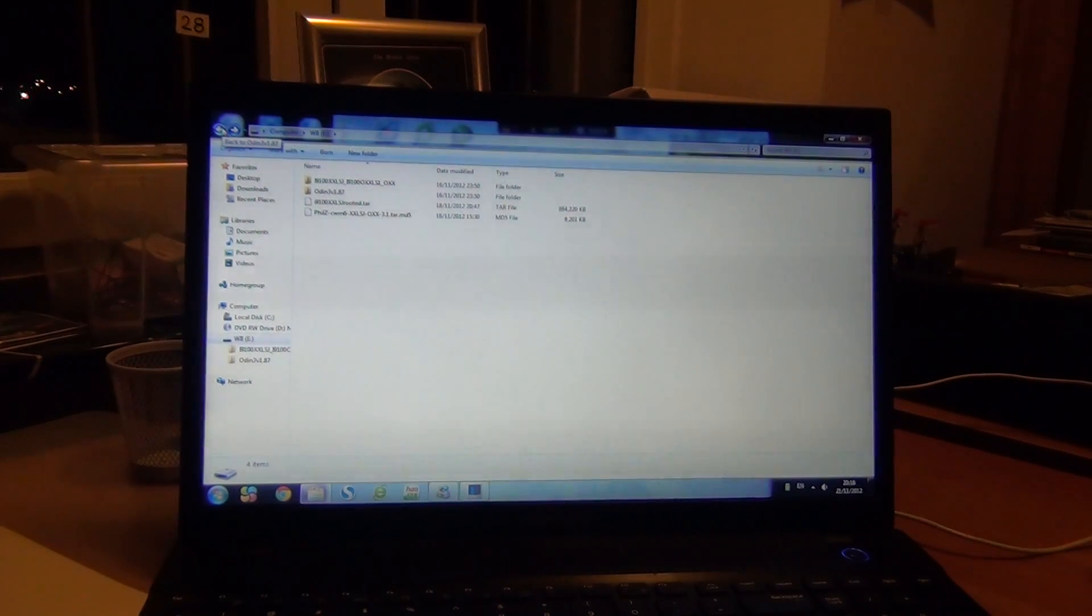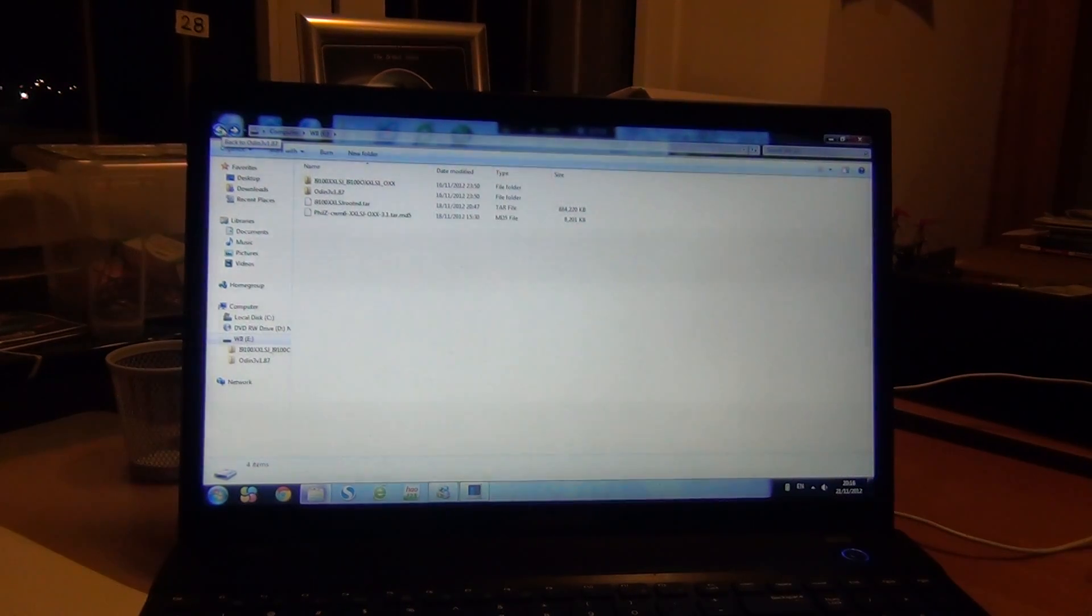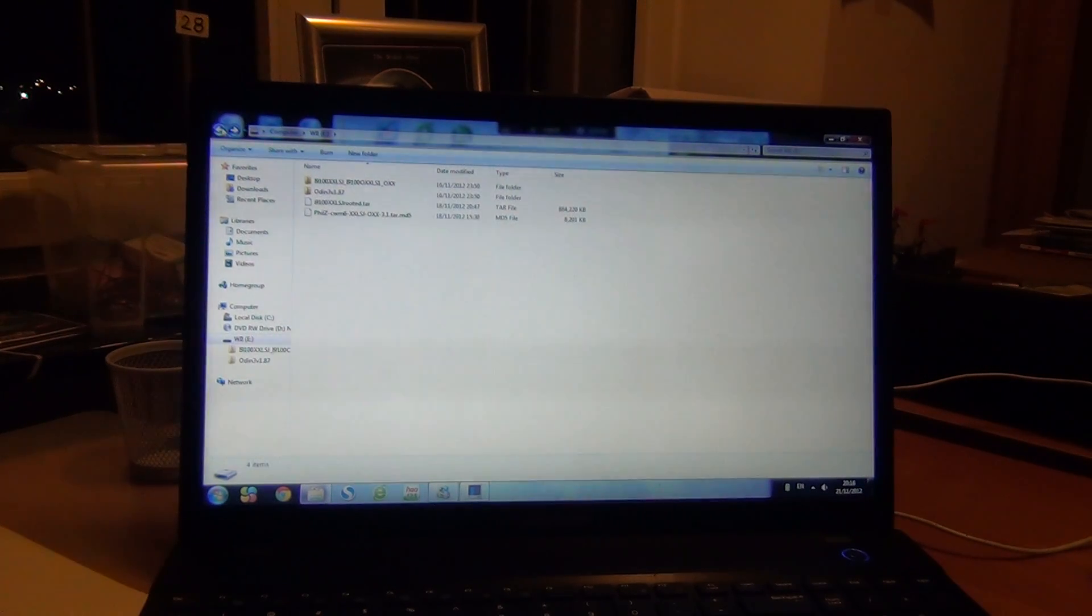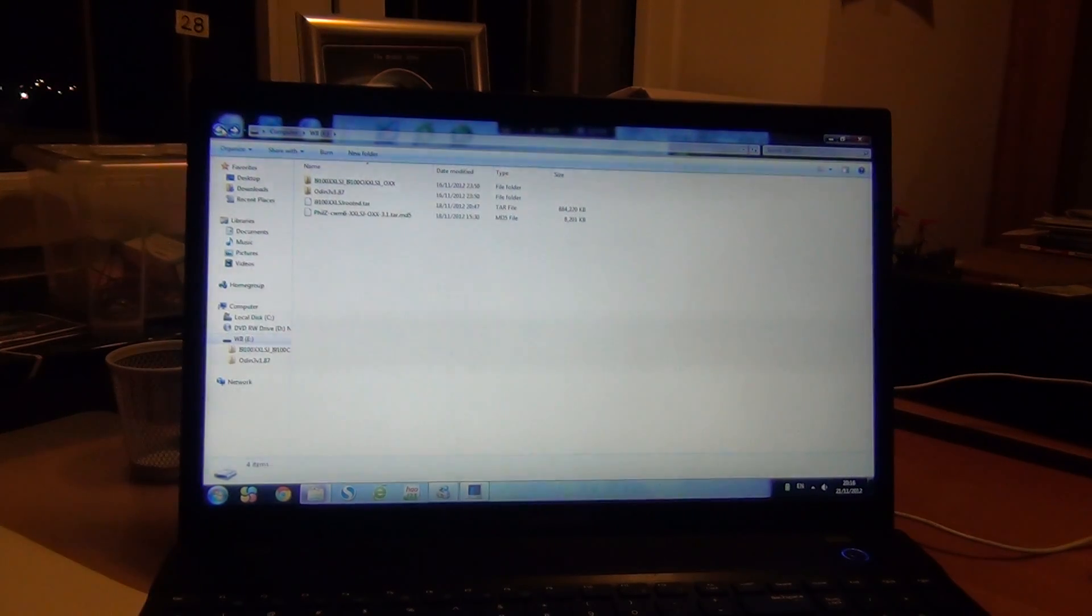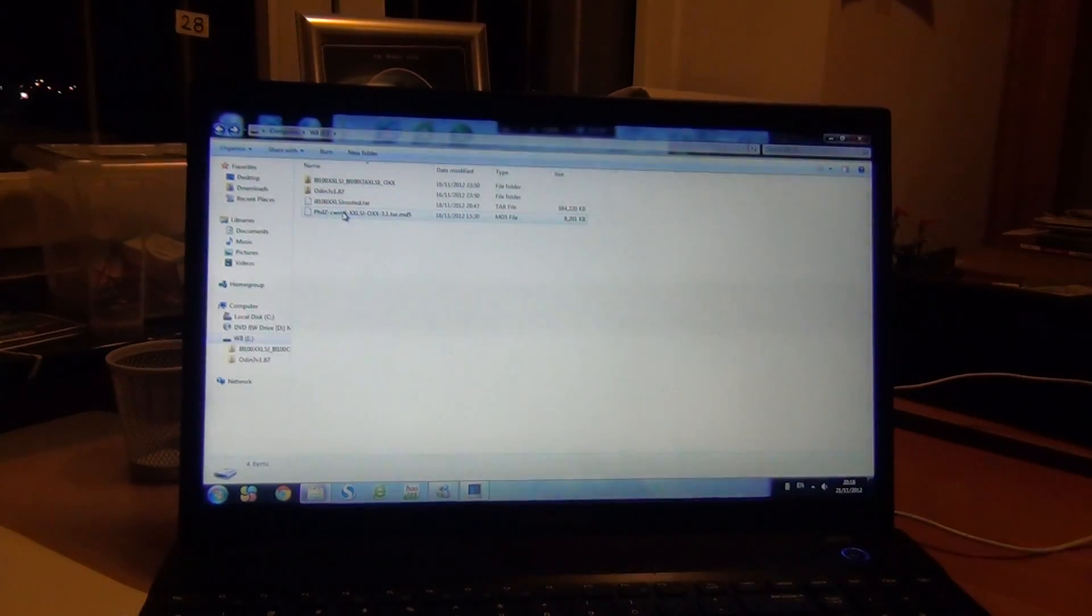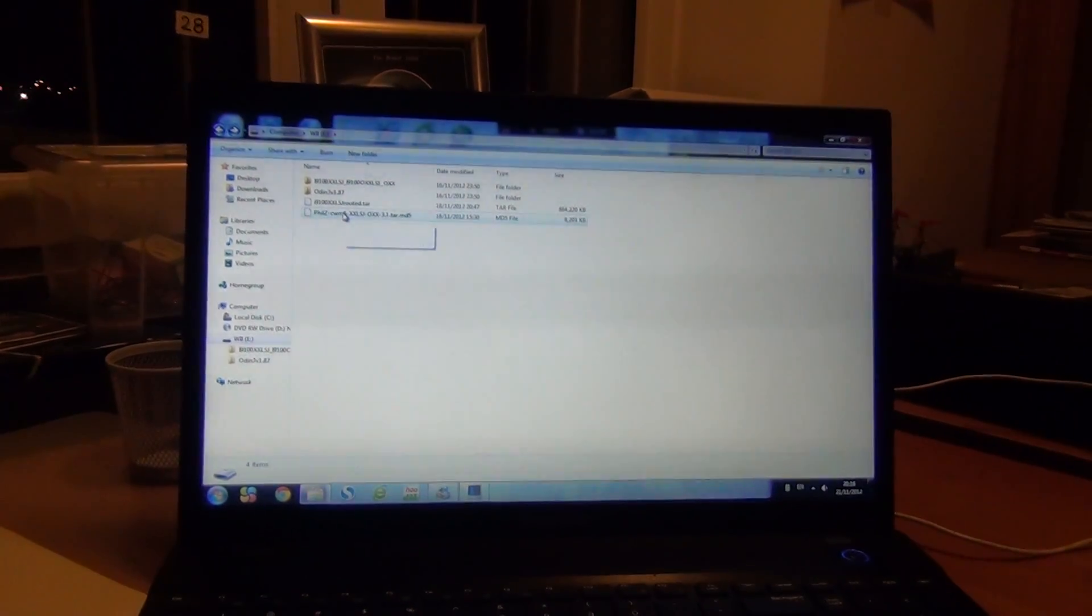What's up everybody, today I'm going to show you how to flash the official Jelly Bean ROM 4.1.2 for the Samsung Galaxy S2. I'll just zoom in.